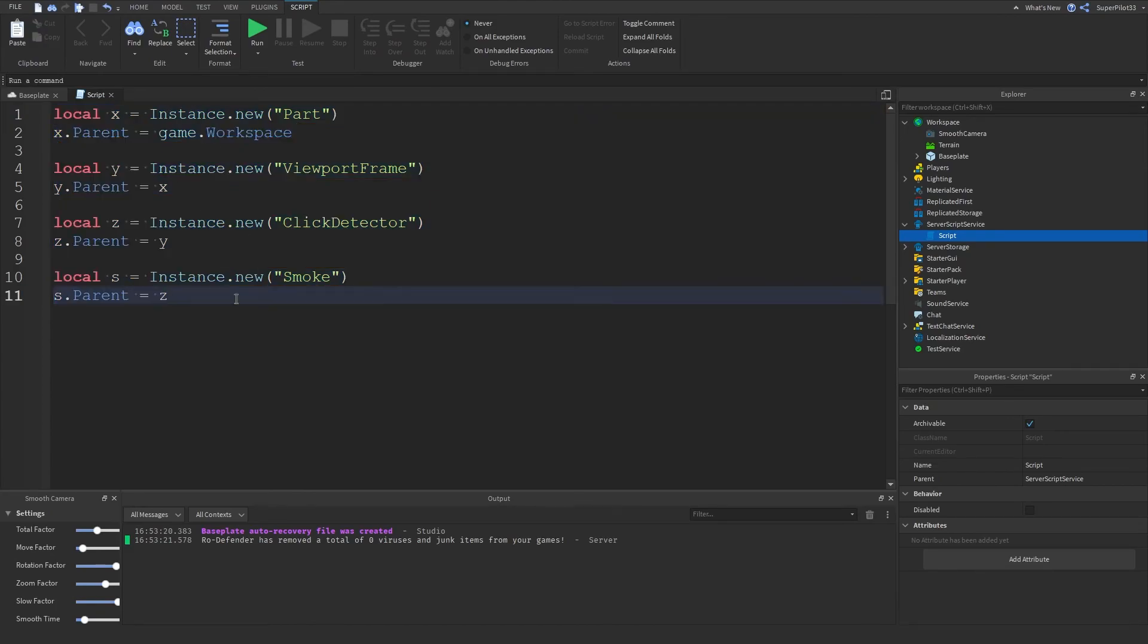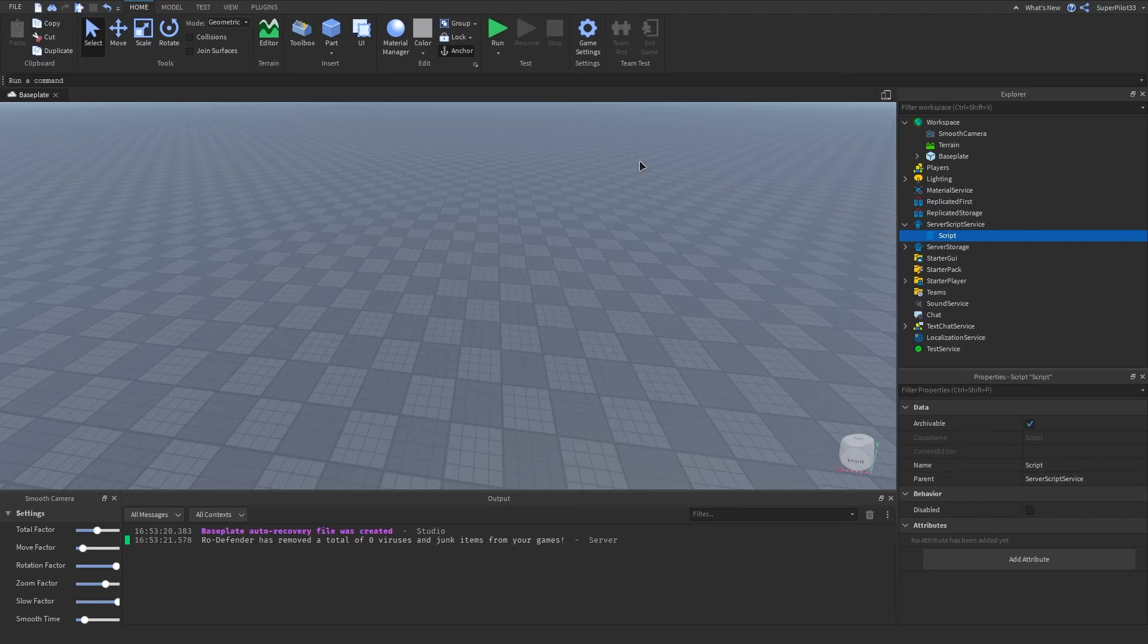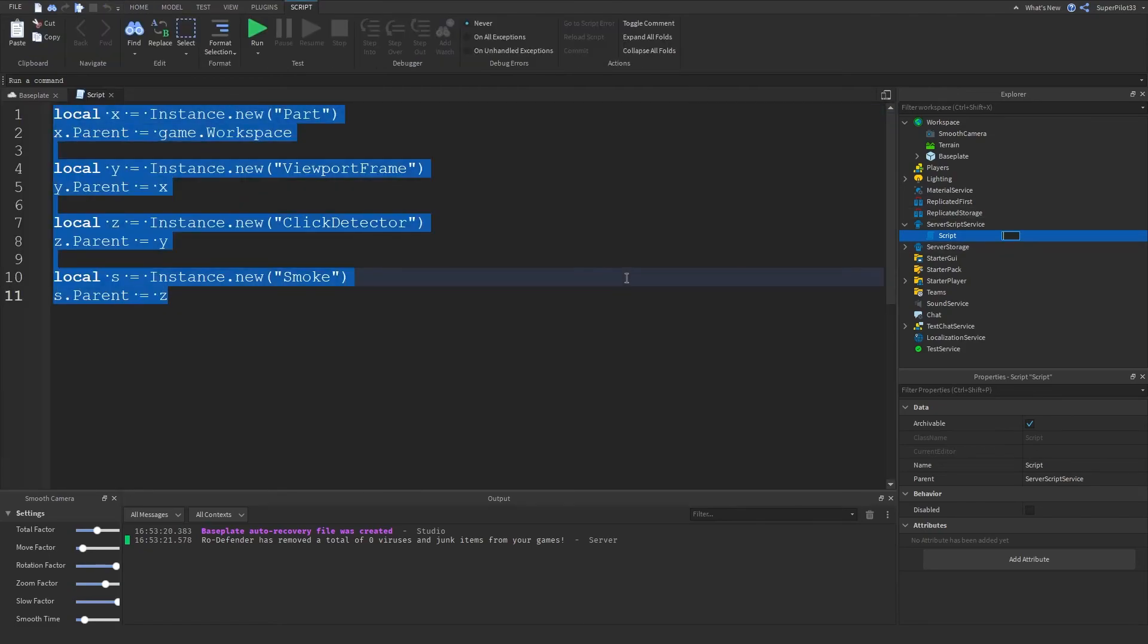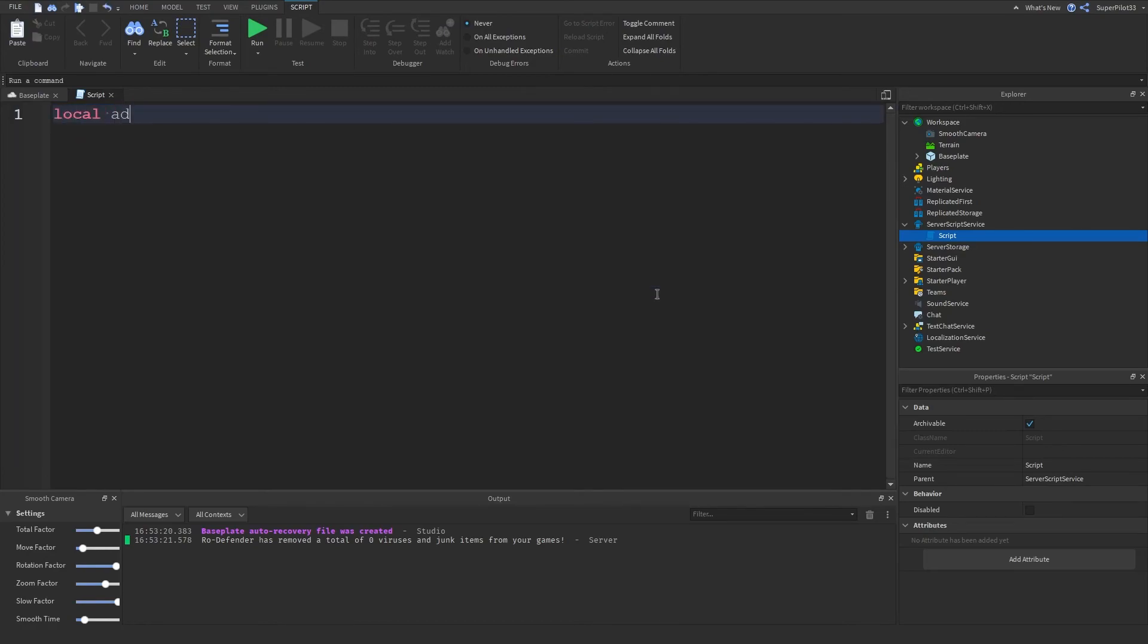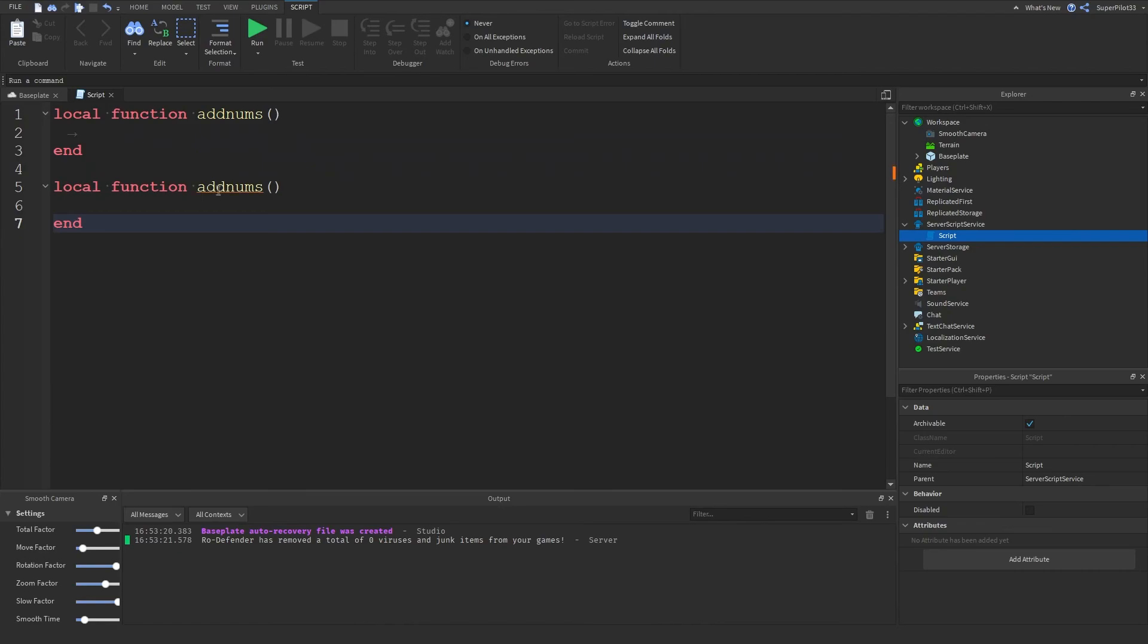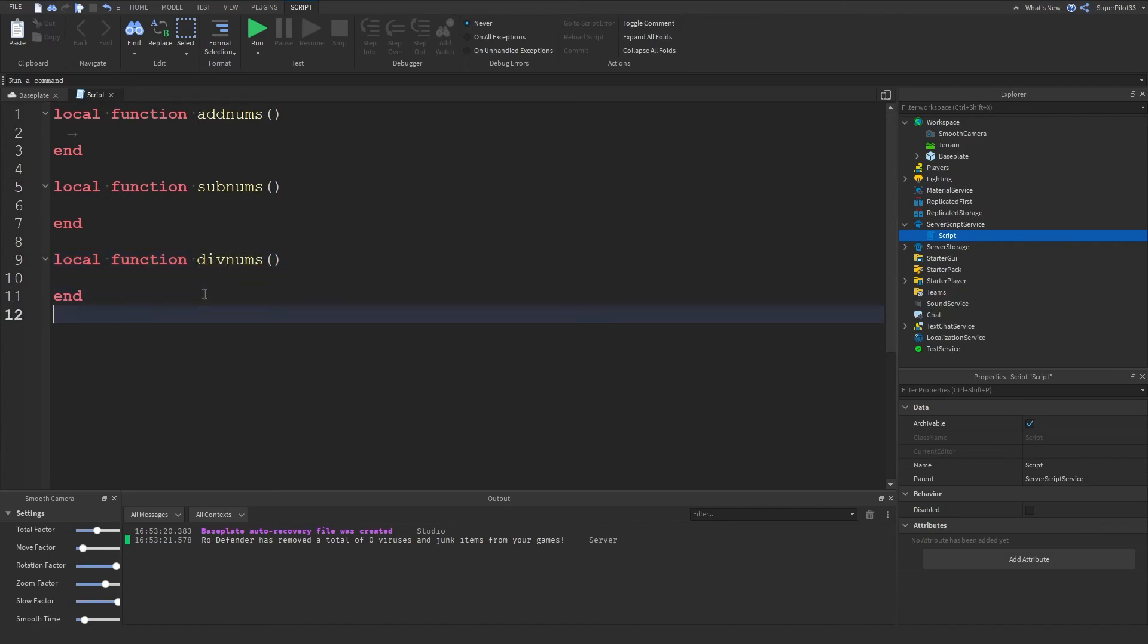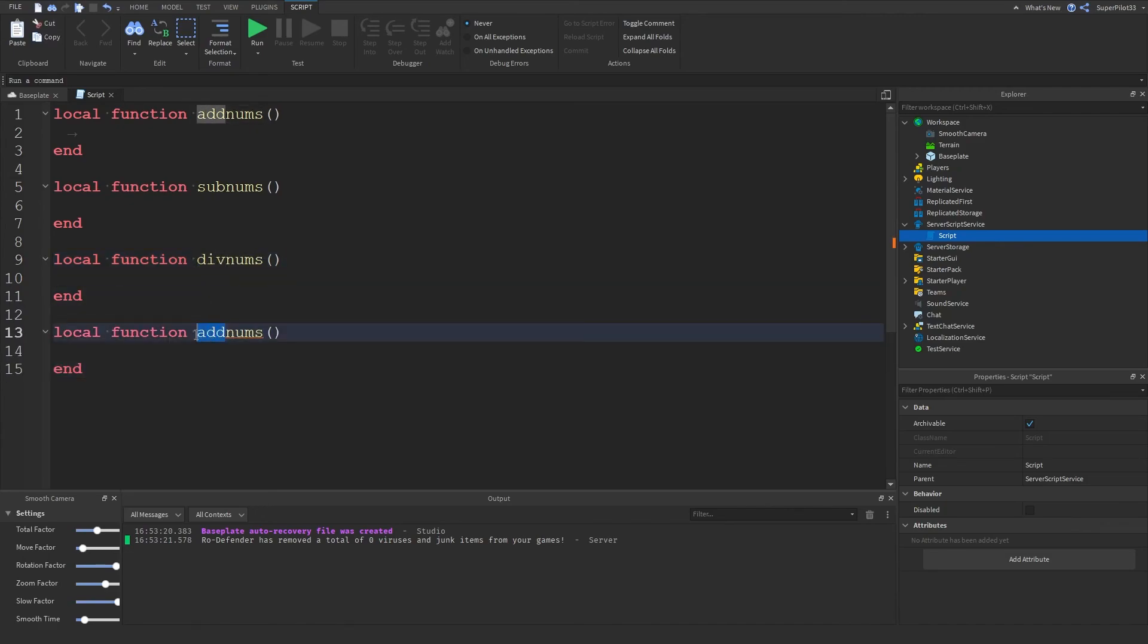Without further ado I'm going to give you guys today's homework. For today I just want you to create four functions and four functions are for all the operations that we learned about today. Function addNums, another one for subtraction subtractNums, local divideNumbers, and the last one local multiplyNumbers.